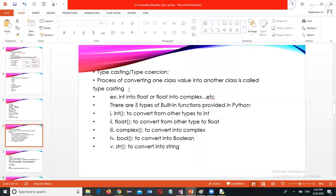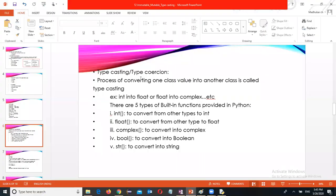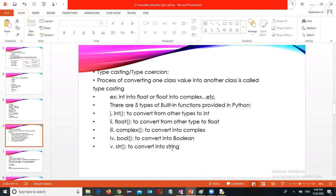Next, type casting. Type casting is also called type coercion. Type casting or type coercion is the process of converting one class value into another class. It converts from other types. Int to convert to integer, float to convert to float, complex to convert to complex, bool to convert to boolean, str to convert to string. Let's see an example.